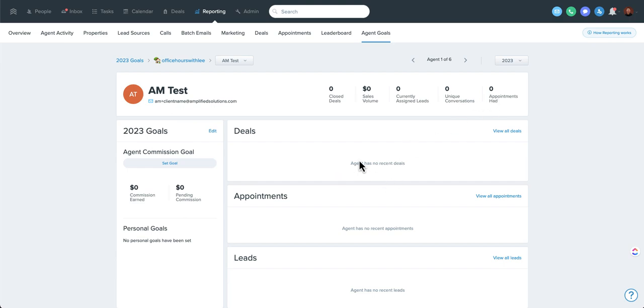You can also see how many currently assigned leads and unique conversations and appointments that they've had. And these will also be populated with the most recent deals, appointments, and leads. So even if you're not having your agent put goals in here, this is still a useful tool to drill down into your reporting.